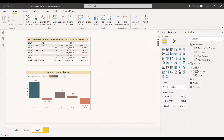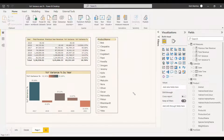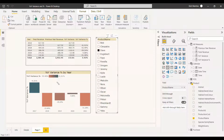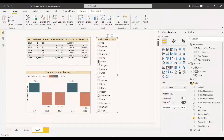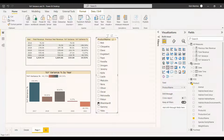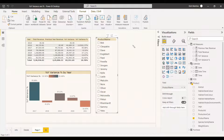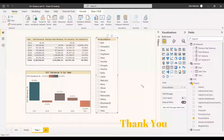You can also add a slicer for products to analyze YOY variance percentage per product. Select a product and see how it performs across all years — for example, one product dropped 53% and consistently performed poorly. Another product had slight growth in 2020 but declined in other years. You can analyze total revenue by product, region, or any dimension using YOY variance percentage. Hope this gives you insights — have a nice day!